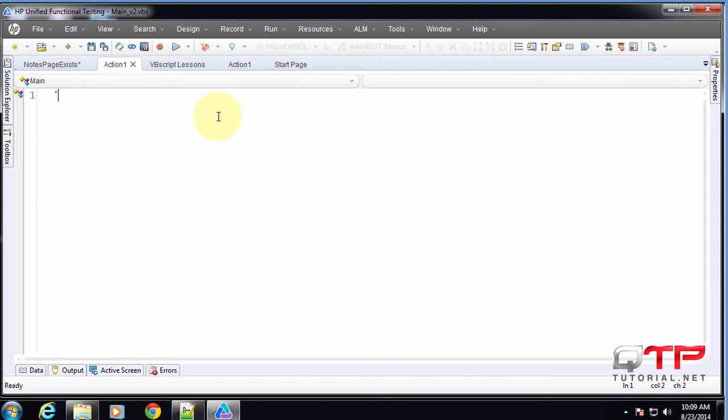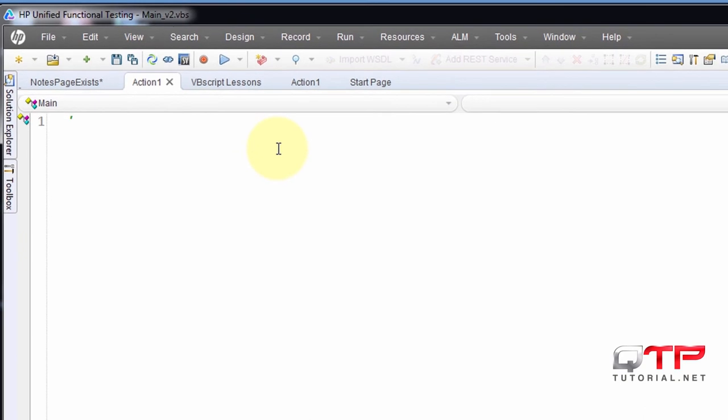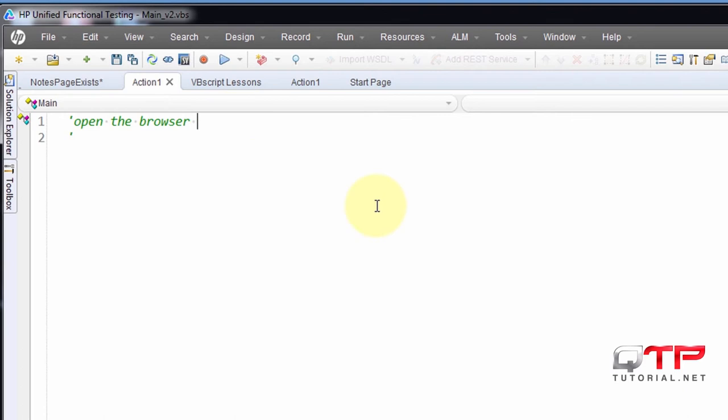So if we think about our test, what is the first thing that we want to do? Well, we want to open the browser. And once we open the browser, what's the next step that we want to do? Let's put that up here. Open the browser and go to login page. That will be one step.